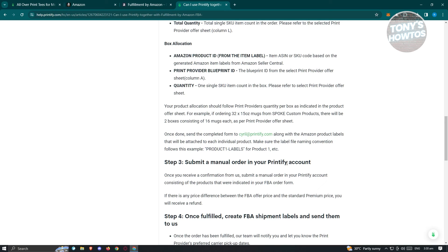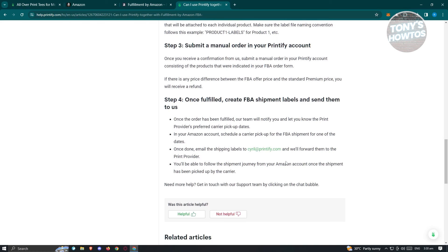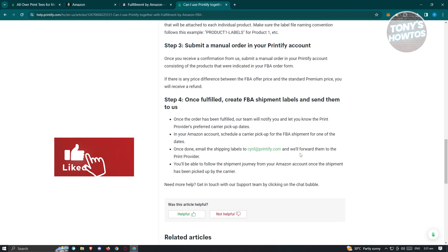For step three, after receiving confirmation, manually place an order in your Printify account for the products specified in your FBA order form. If there is a price difference between the FBA offer price and the standard premium price, a refund will be issued. For step four, once fulfilled, generate FBA shipment labels and send them to Printify. The team will inform you of the preferred carrier pickup dates. Schedule the carrier pickup in your Amazon account and email the shipping labels to the specified email address. You can then track the shipment from your Amazon account after the carrier picks it up.